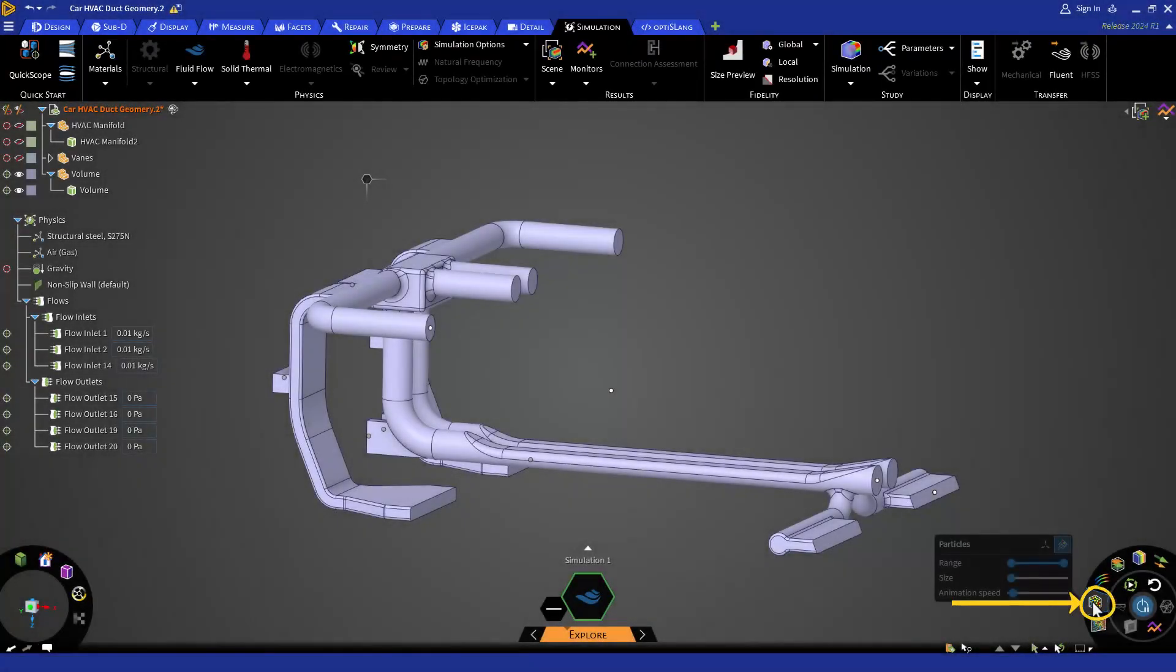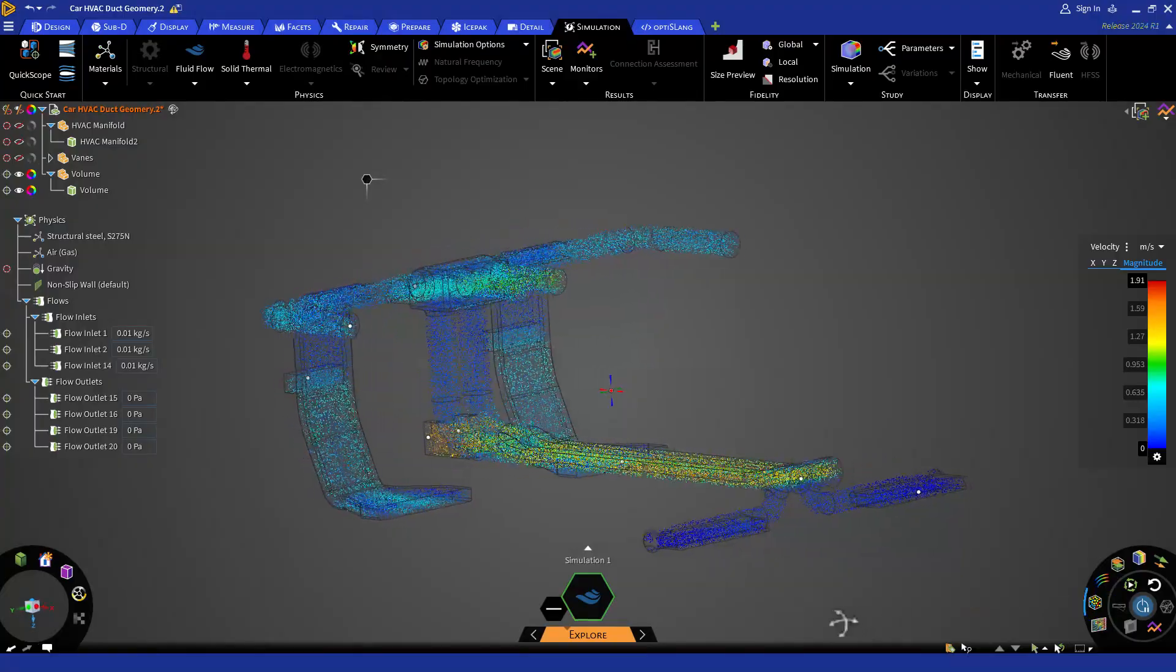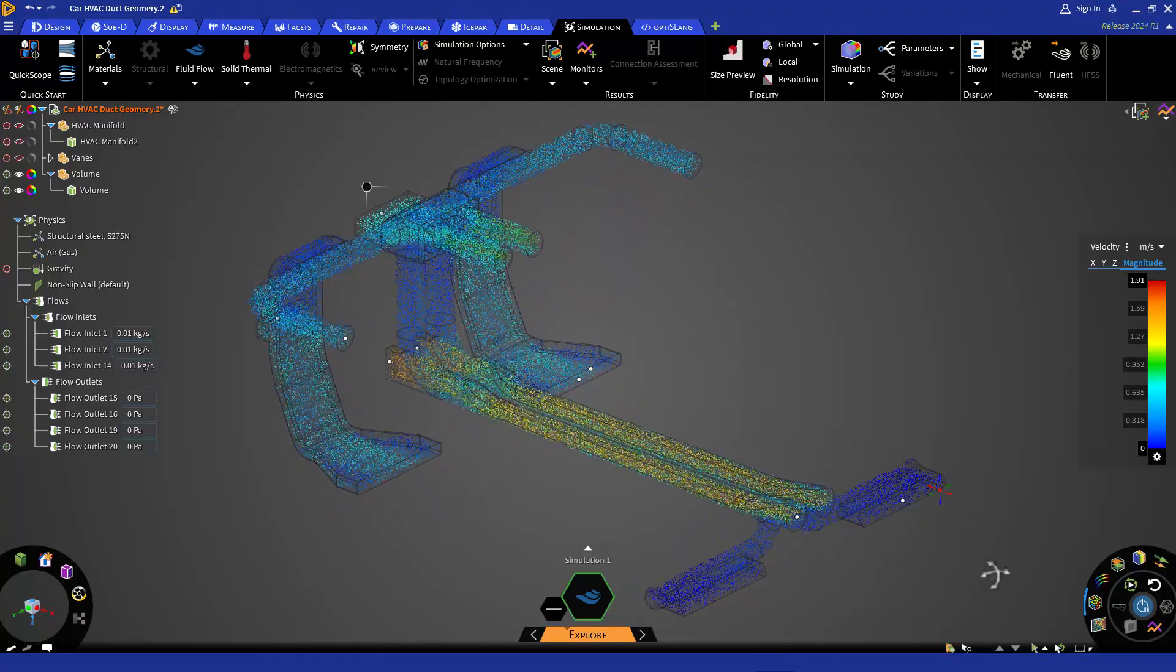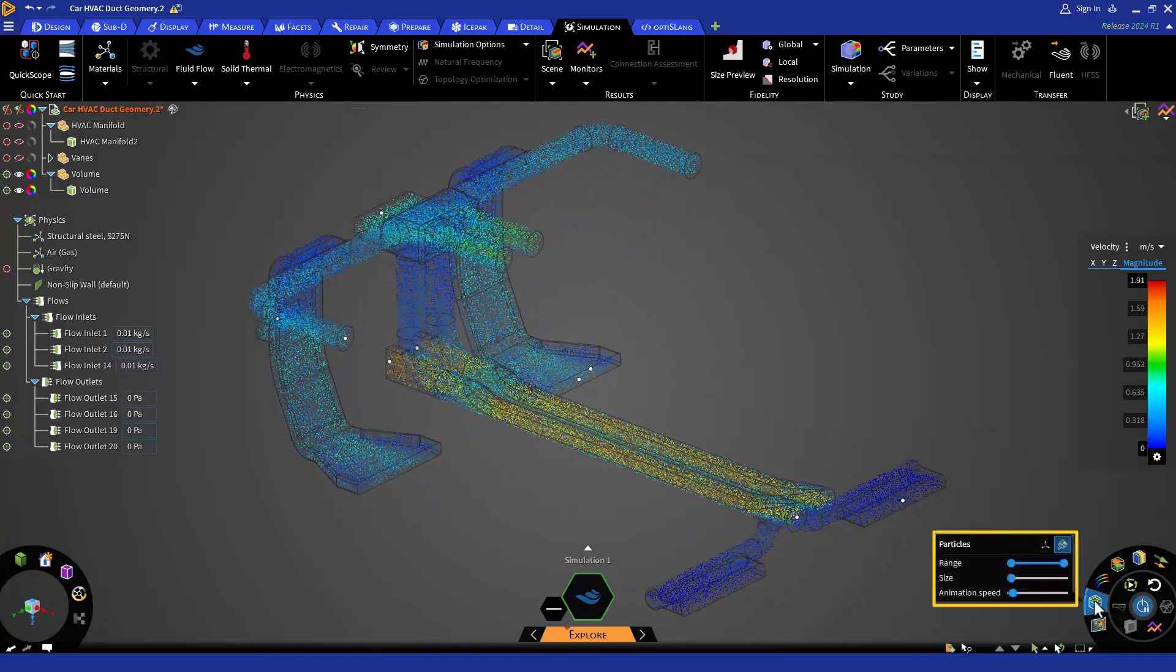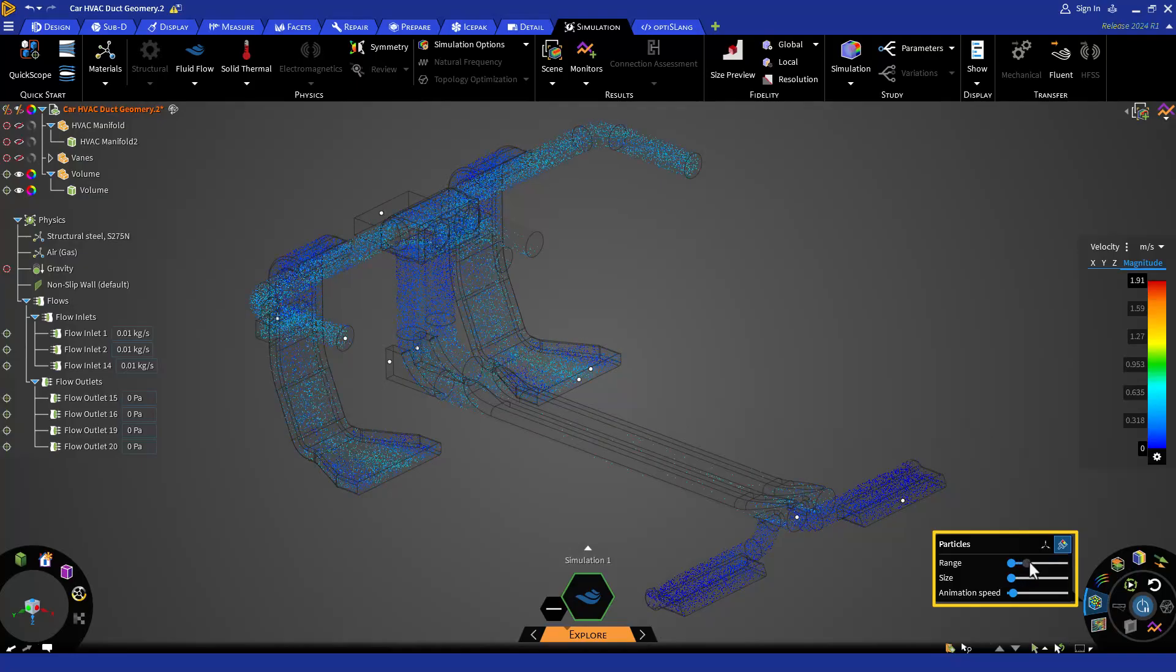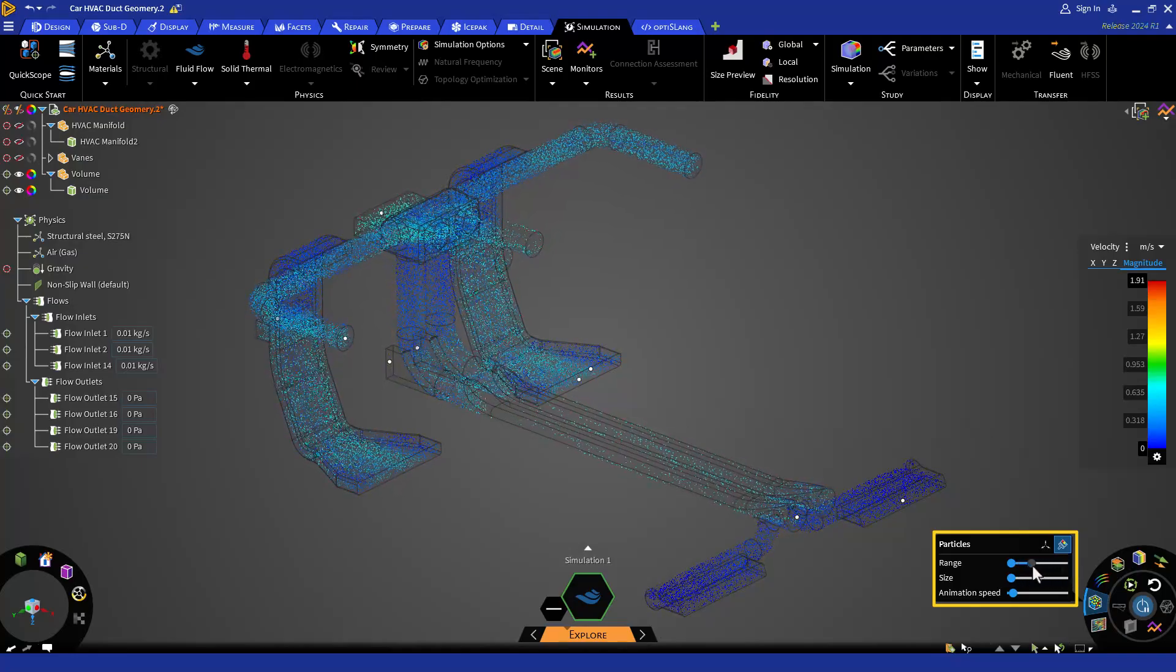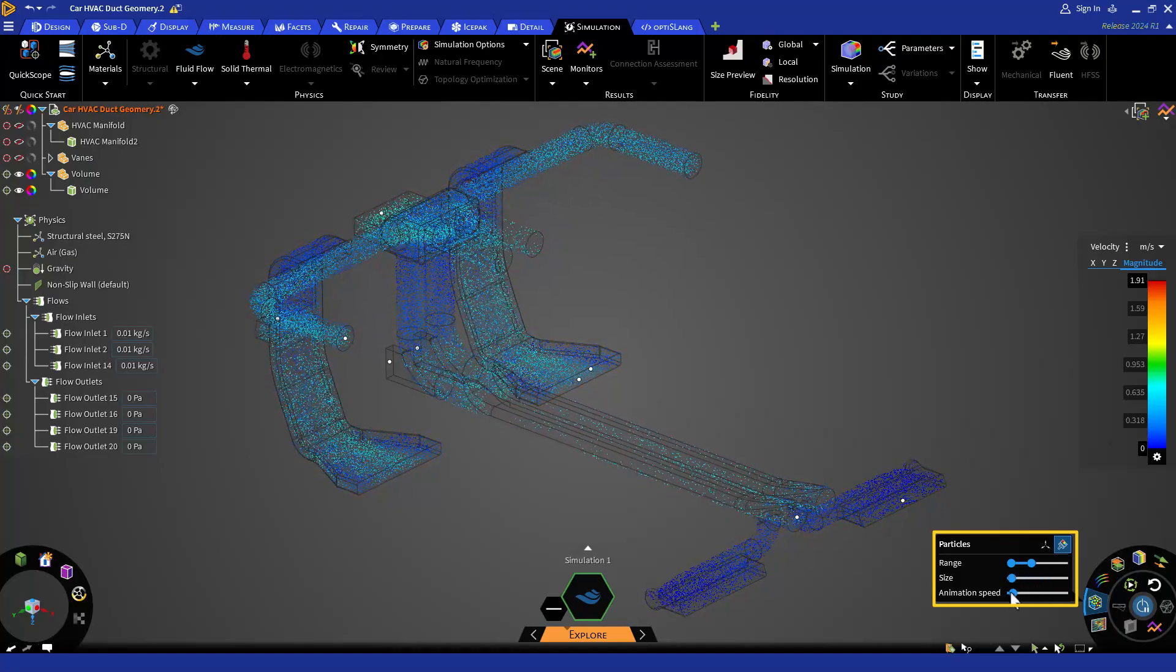Next we have particles. This rendering option shows us massless particles that simply follow the direction of the flow. In our submenu here, you will find a range slider bar that you can use to once again filter the range of your variable. Additionally, we also provide controls for particle size as well as animation speed.